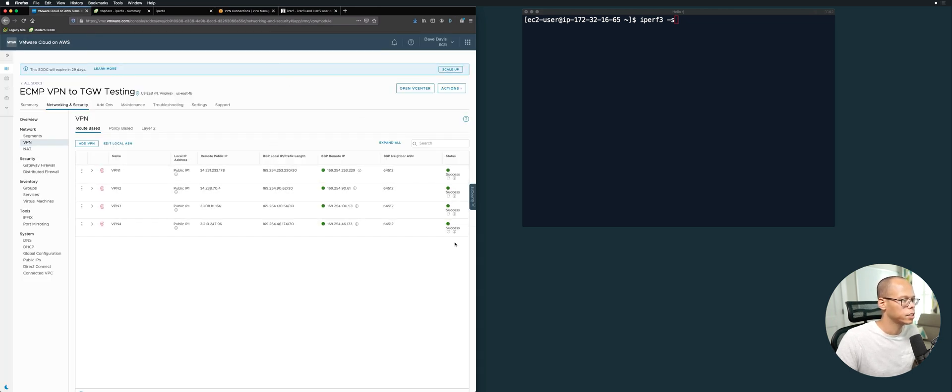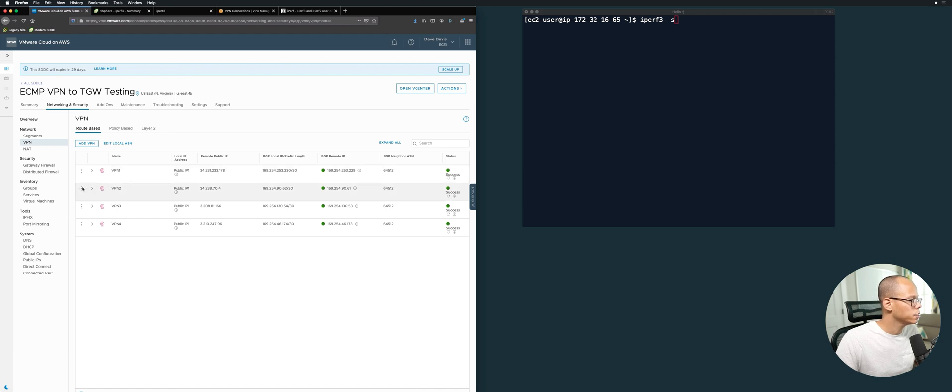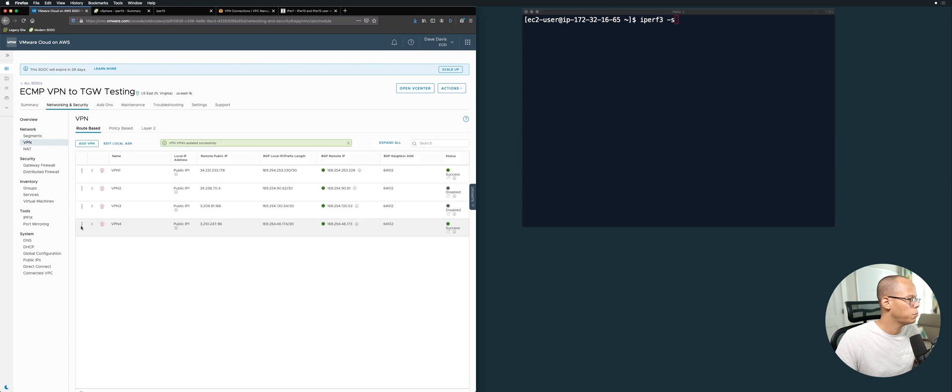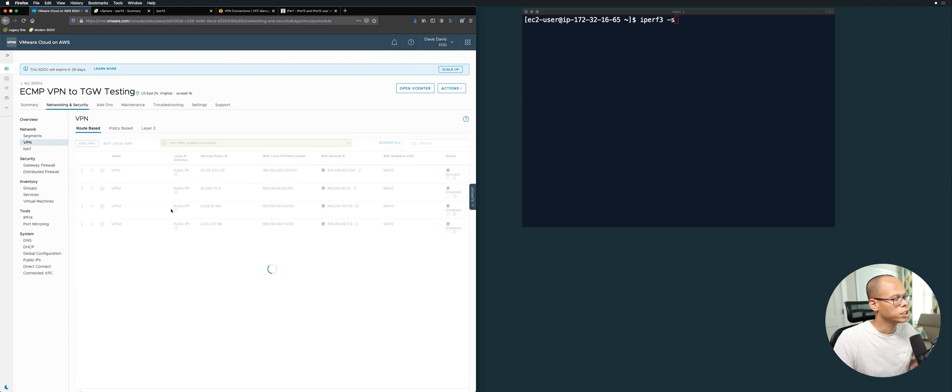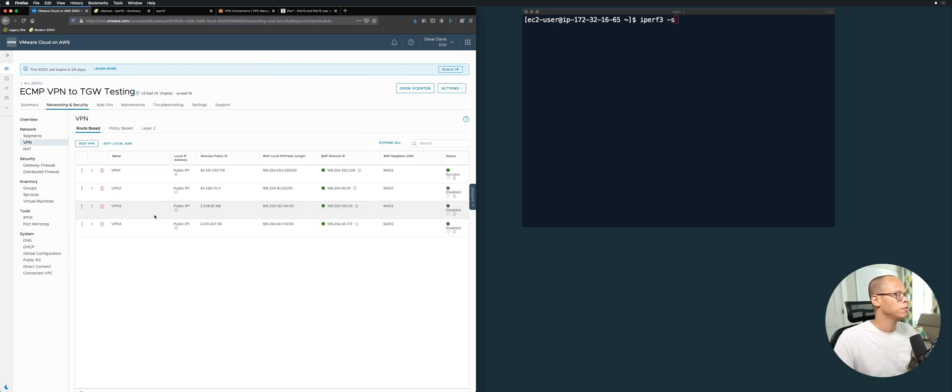Before we perform our performance testing, I'm going to disable VPN2, 3, and 4. I'm disabling them because I want to run the bandwidth test on a single VPN, and then we'll continually add VPN2, perform a test, VPN3, and so on and so forth.